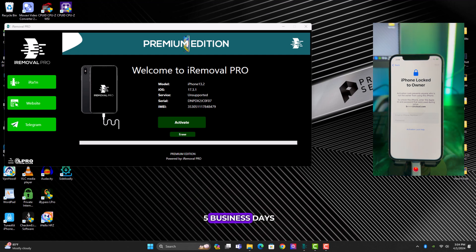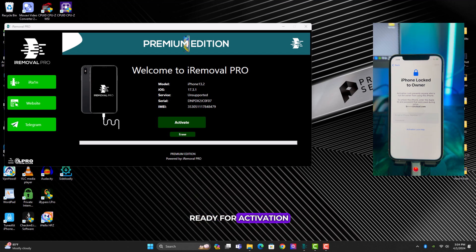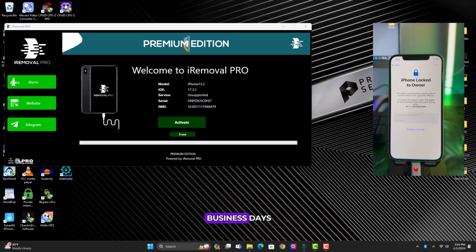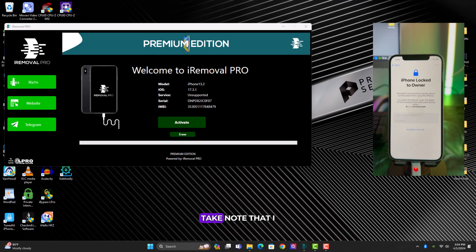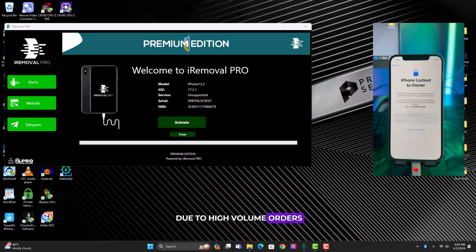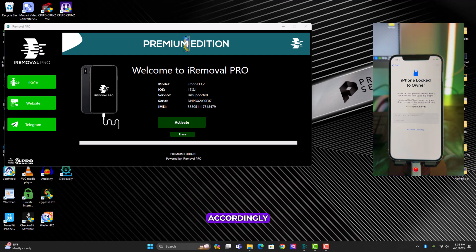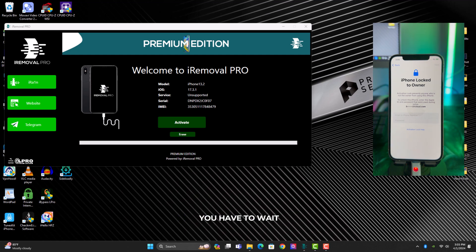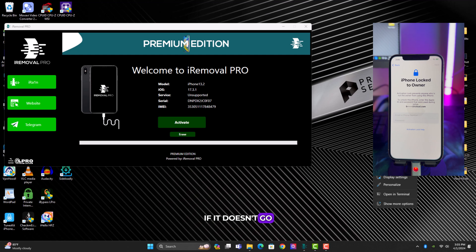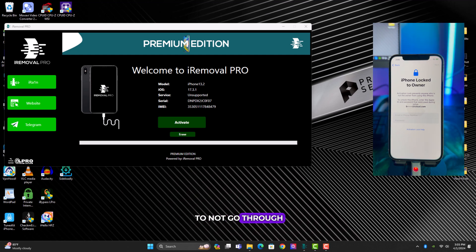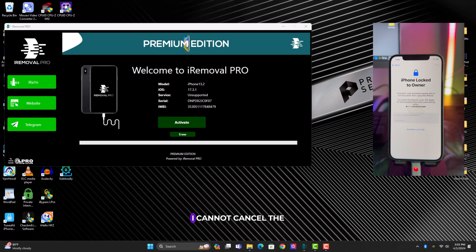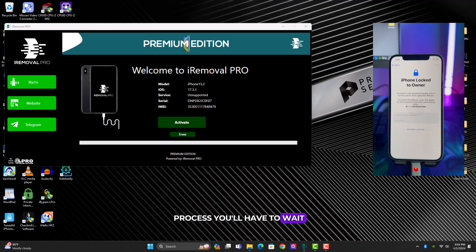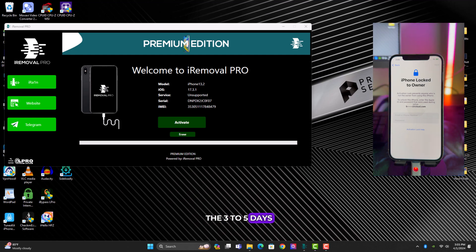Once you've submitted your serial number, I'll also have to submit it. Once submitted it cannot be revoked. An API will react immediately whether order was successful, so you have to wait for three to five business days. After the three to five business days have elapsed, your device should be ready for activation. Sometimes it takes less than three to five business days, but that is the max time it takes. Take note that I do not refund orders that have experienced delays due to high volume orders. Each order is carefully verified and processed accordingly. Refund requests cannot be guaranteed in this situation.